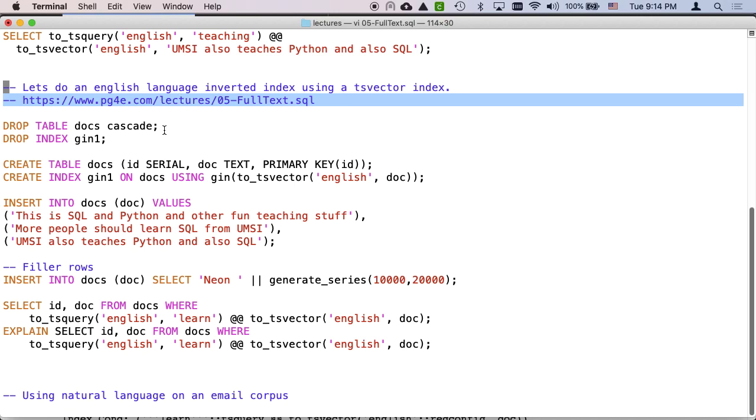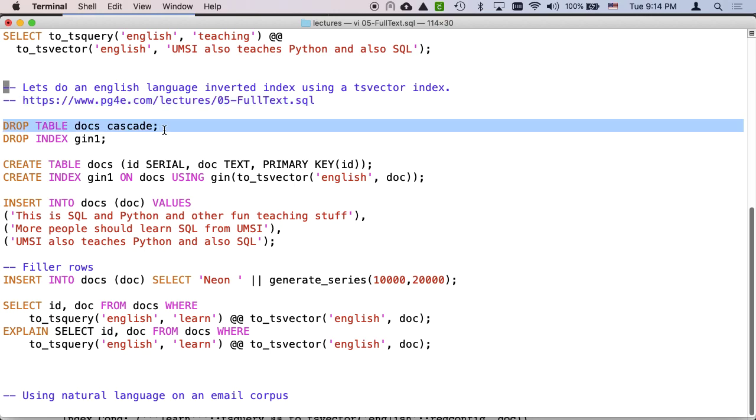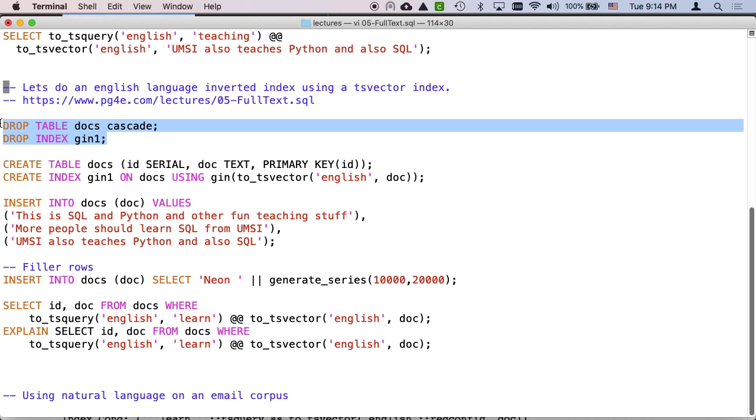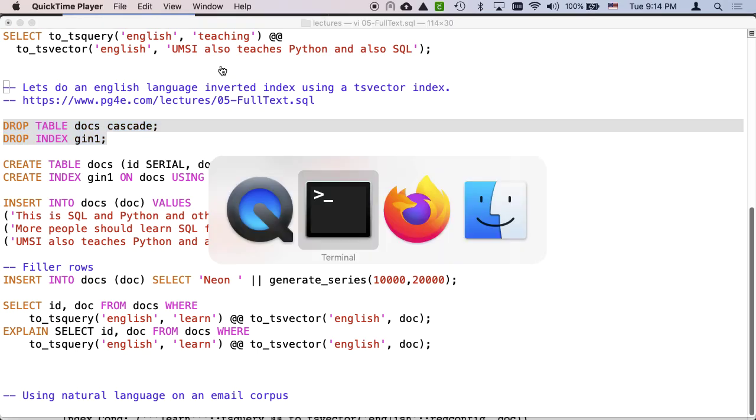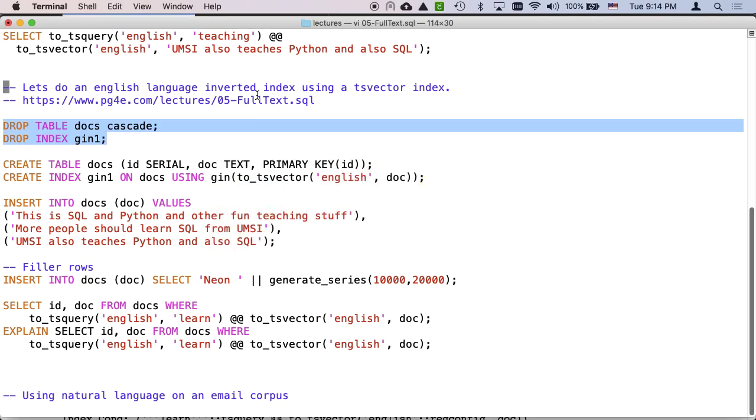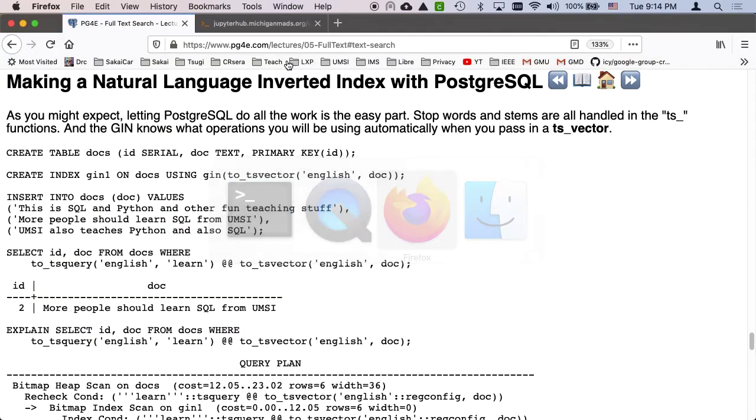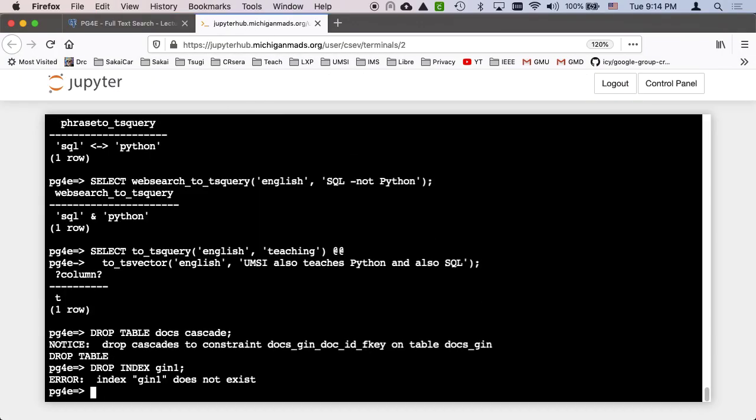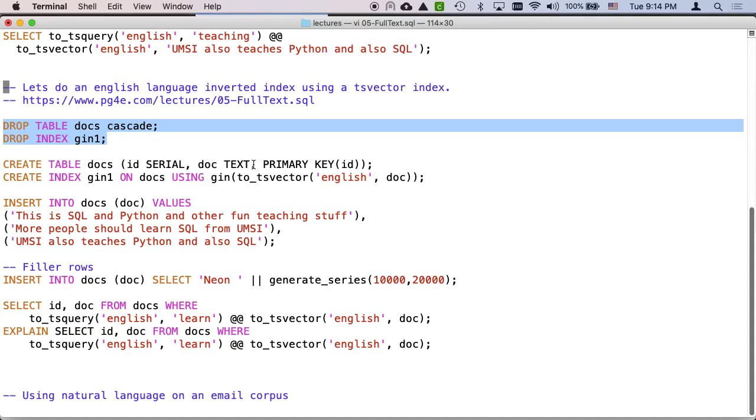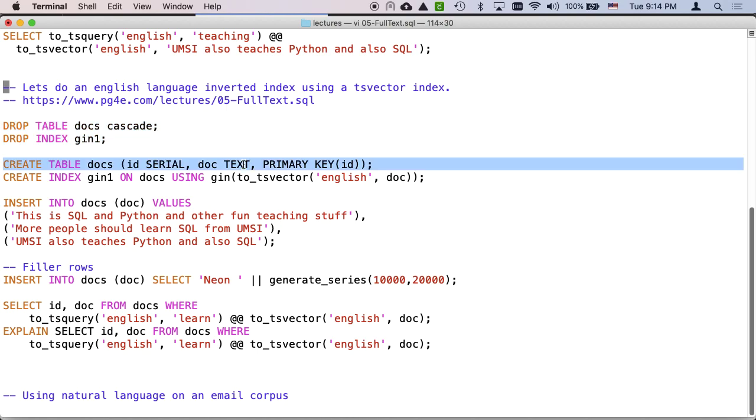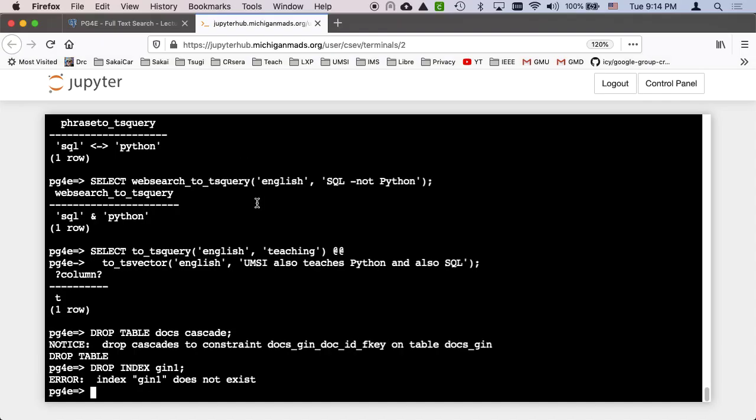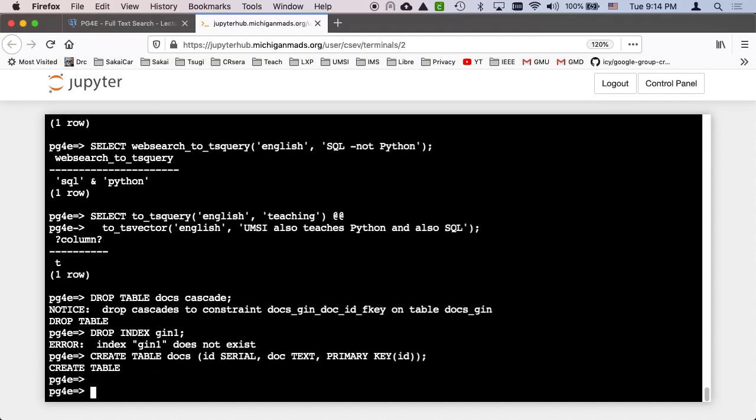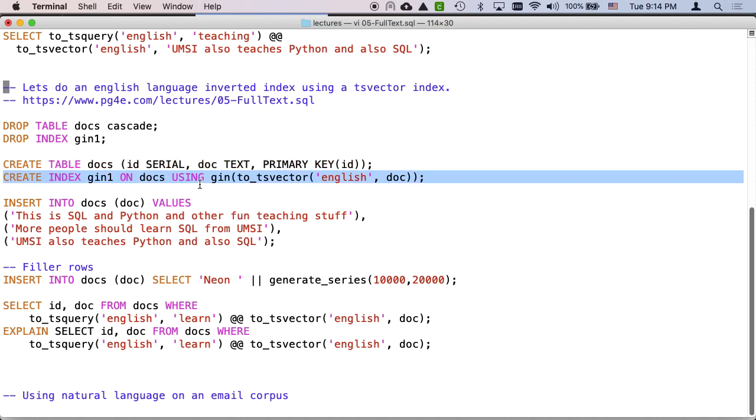I might have to drop this table. We'll drop the index and then we will recreate them. Yeah, it did not exist. So we'll create our documents, which again has just an ID and a document text field. And then we're going to create a, this is the critical one.